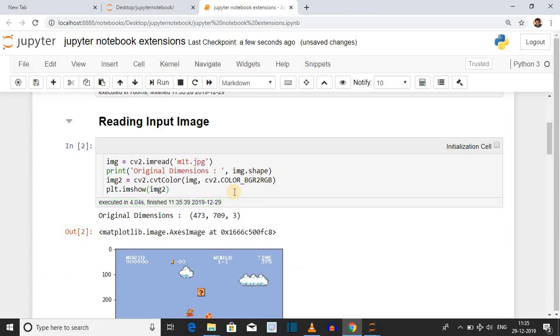What has happened? The cell which you have defined as initialization cell has executed automatically. Therefore, when you run the second cell, it doesn't give error because the input command of first cell has executed.